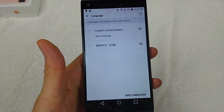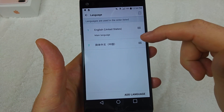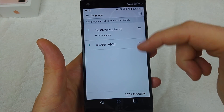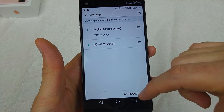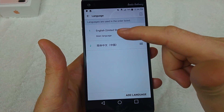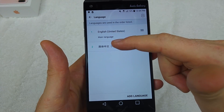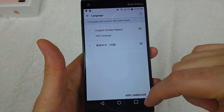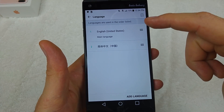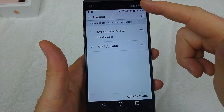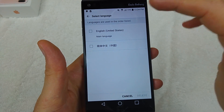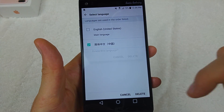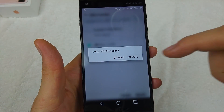The key thing on this one is you actually have to move it up and down. If the language is not listed here, that's the add language option. And if you have another language you want to get rid of, just delete it this way.